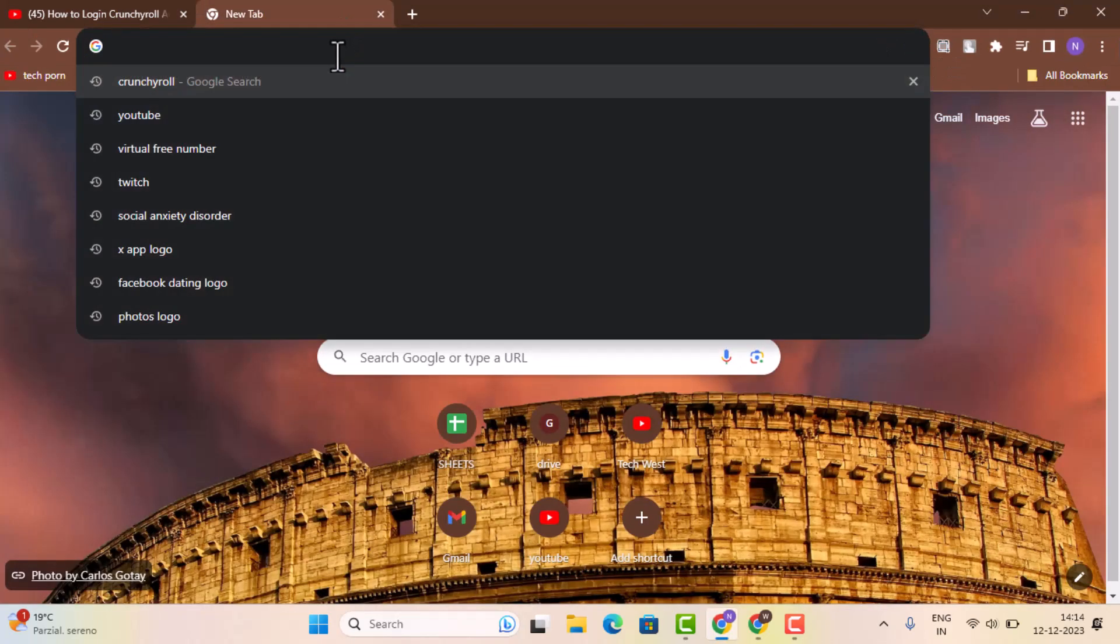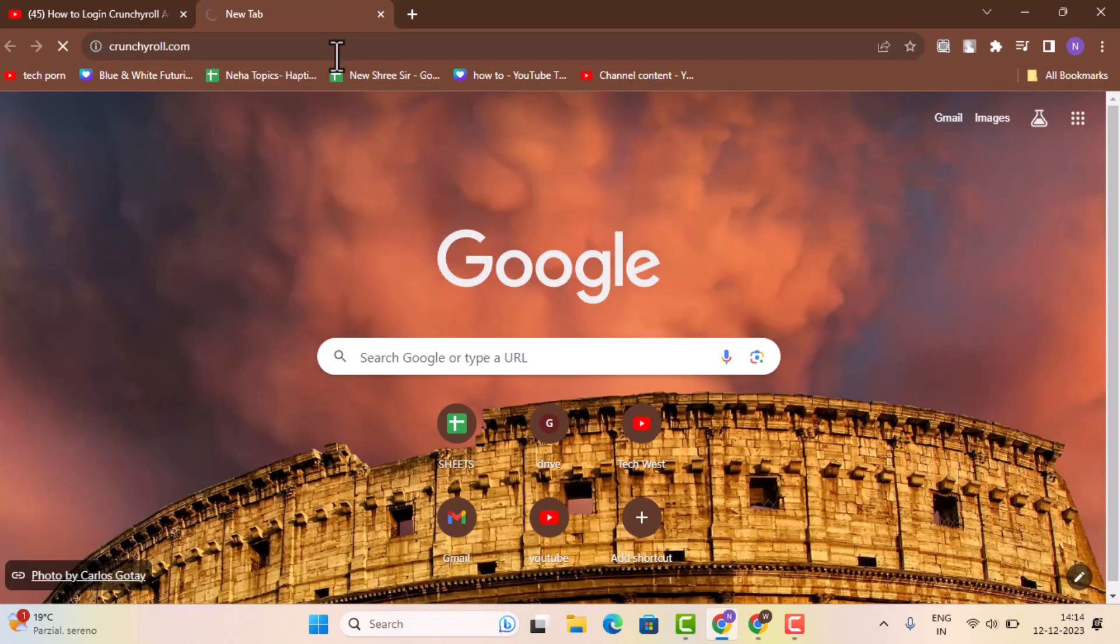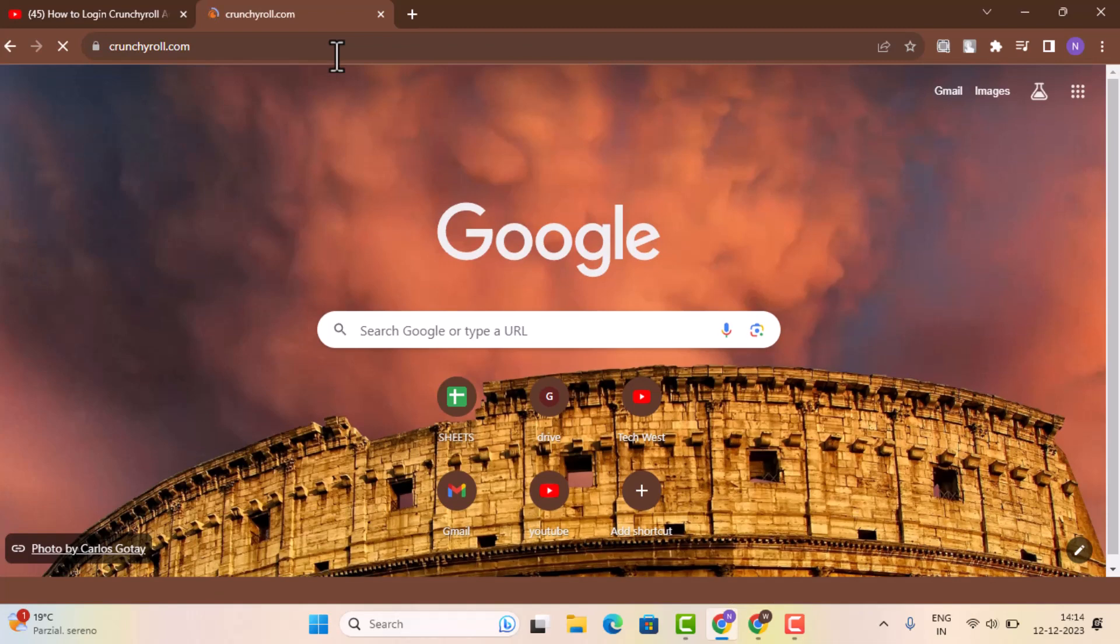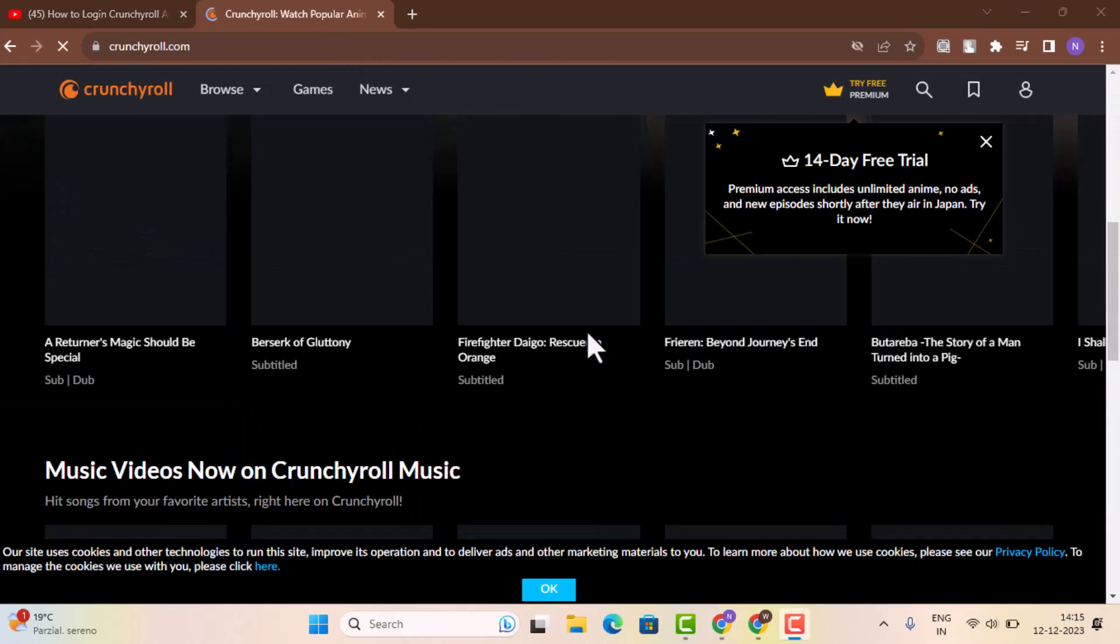Once you open up a browser on the web drive, you'll need to go ahead and type in www.crunchyroll.com. It's going to take you to the home page or web page of Crunchyroll, and basically that's how the interface is going to look like.